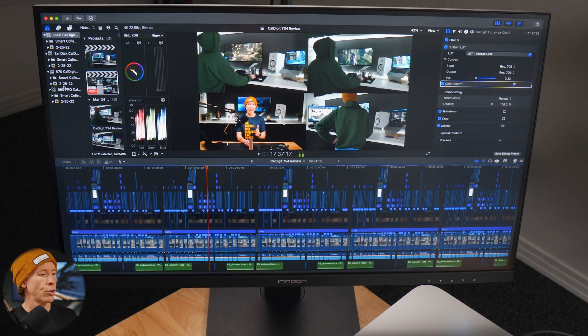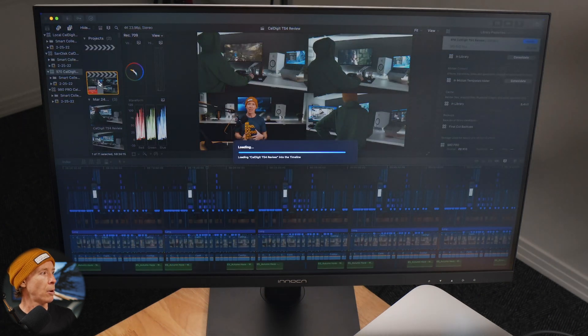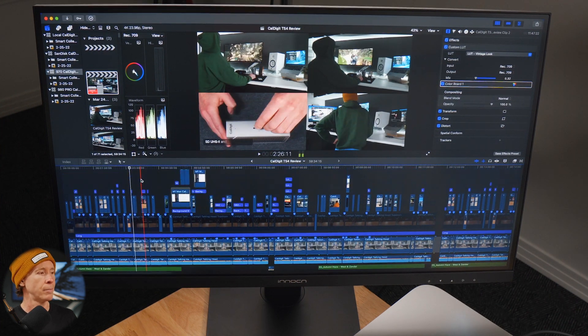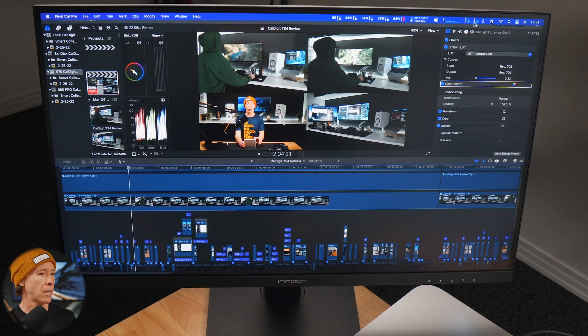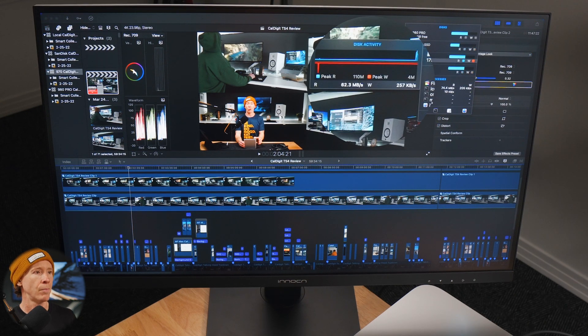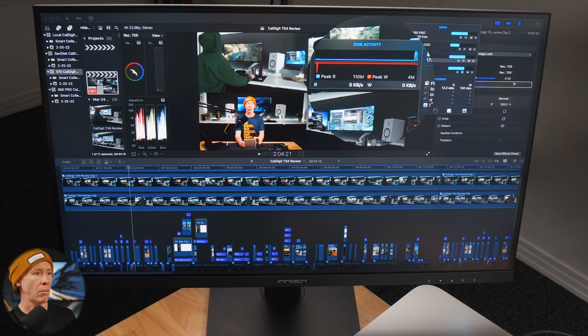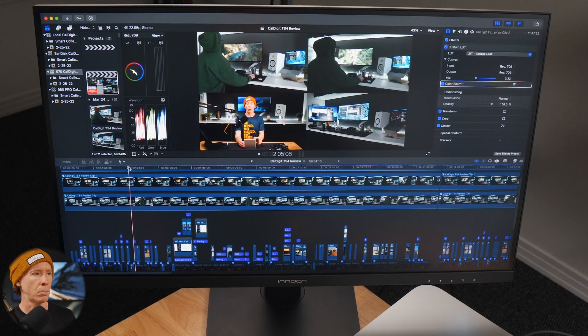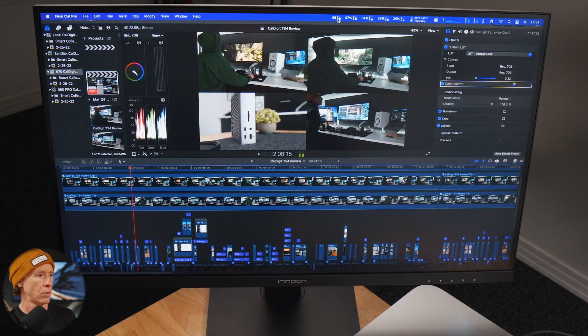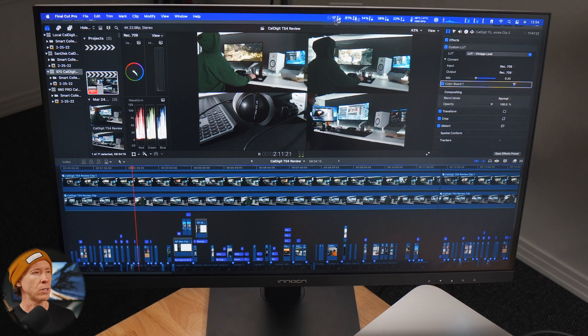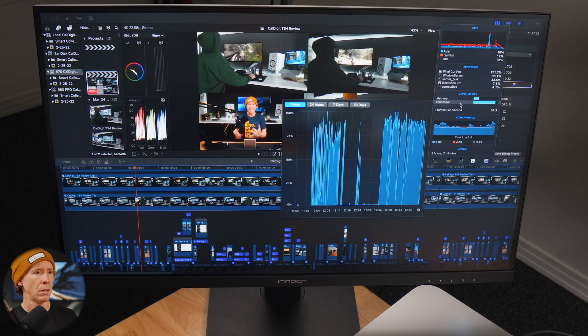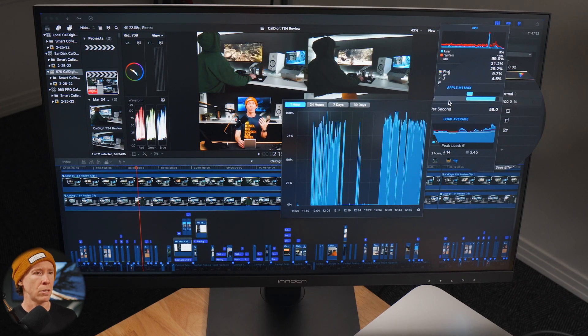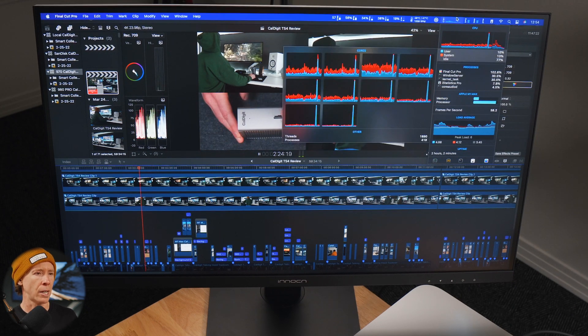Now let's go to the 970 Evo Plus. Same deal, same timeline, takes a second to load up. Roughly reading and writing the same, at least we're not looking so much at the peak read and write. So let's go ahead and play this. As far as the frames, initial drop about two frames, three. GPU is lifting up here and we're still dropping a couple of frames.